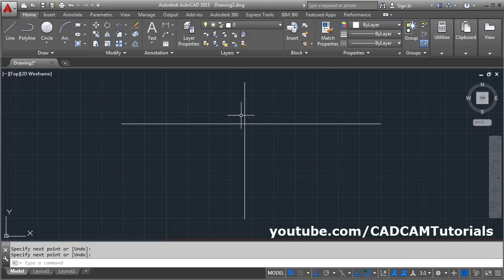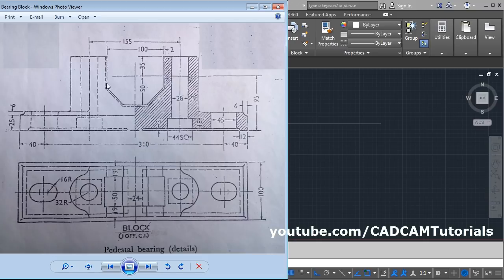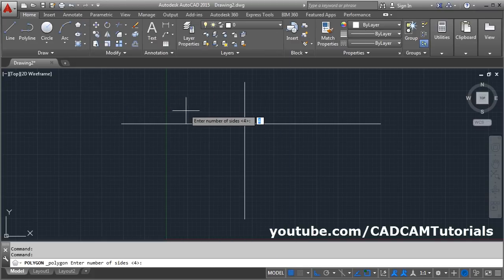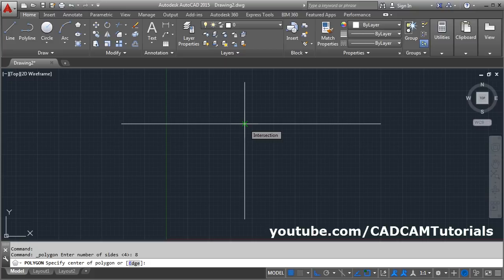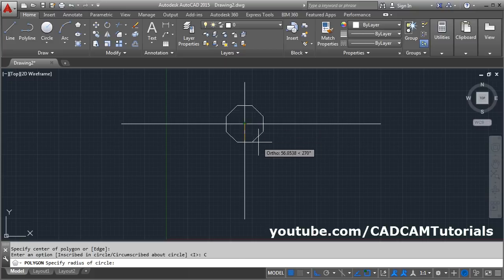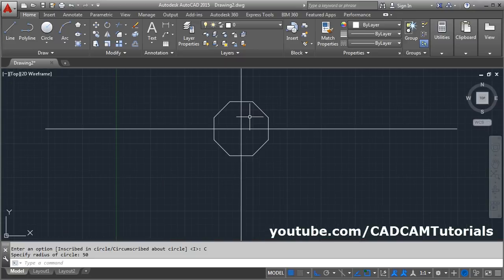First we will create a polygonal object. This is a polygon of 50 radius, so the face-to-face distance is 100. We will use the circumscribed method because the face-to-face distance is given with 50 radius. The number of edges is 1 through 8 — this is a polygon of 8 edges. Take the polygon command, give the number of sides as 8, enter, give the center point, choose circumscribed about circle, then give the radius of 50 and enter. The polygon is ready.